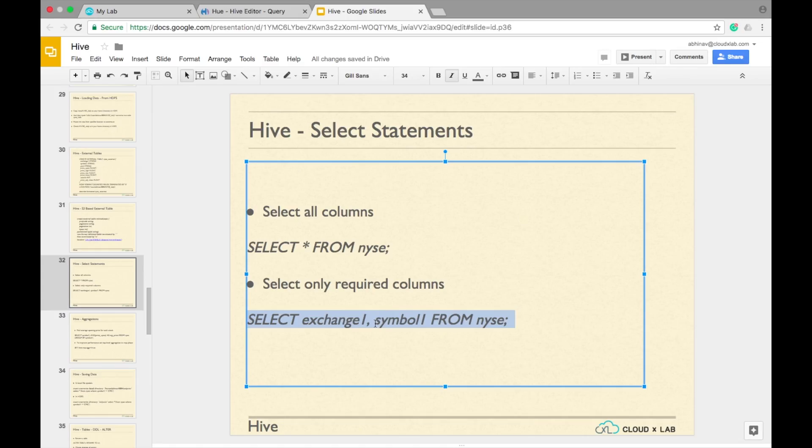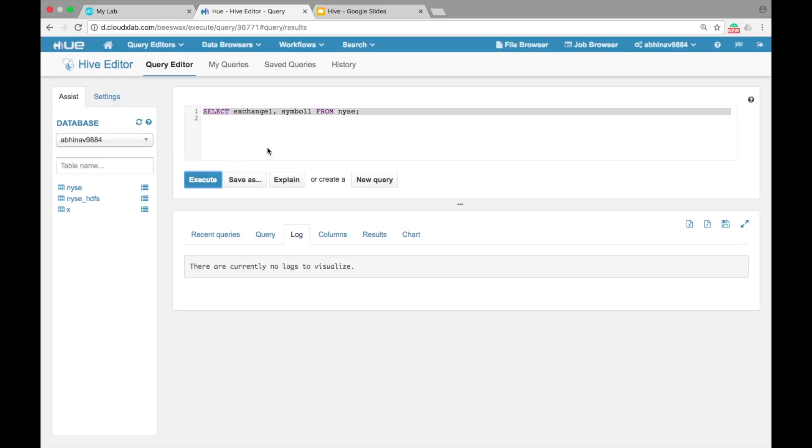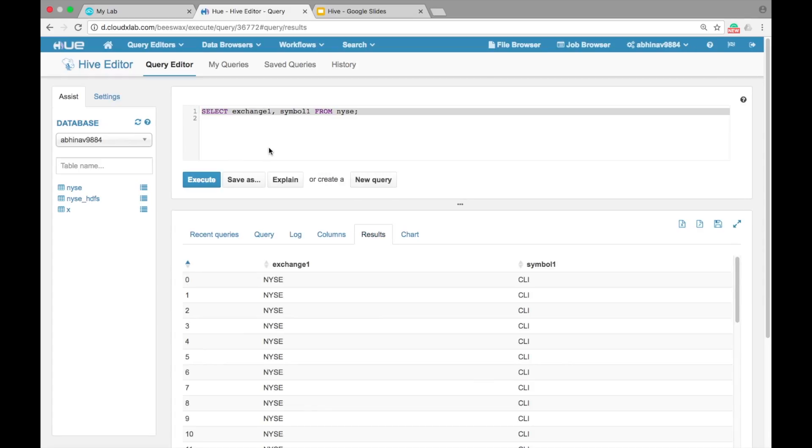To see only exchange1 and symbol1 columns, type SELECT exchange1, symbol1 FROM nyse.